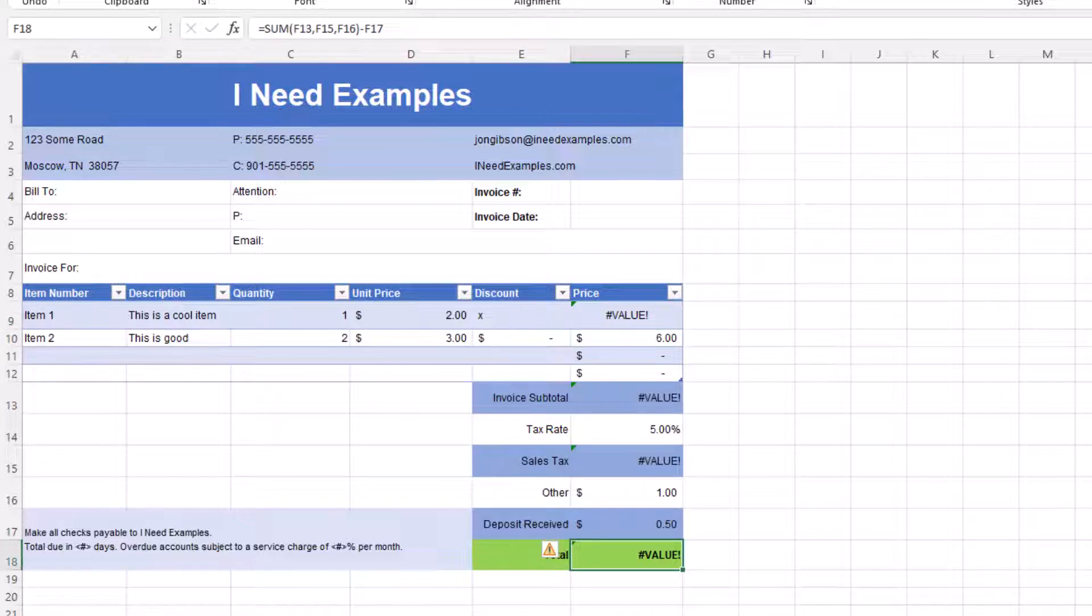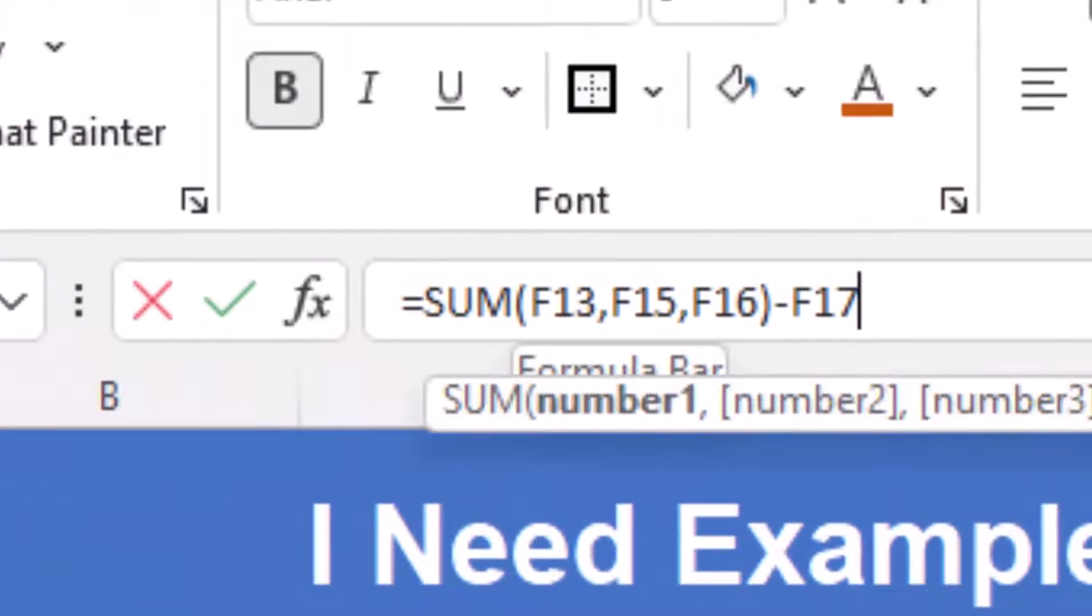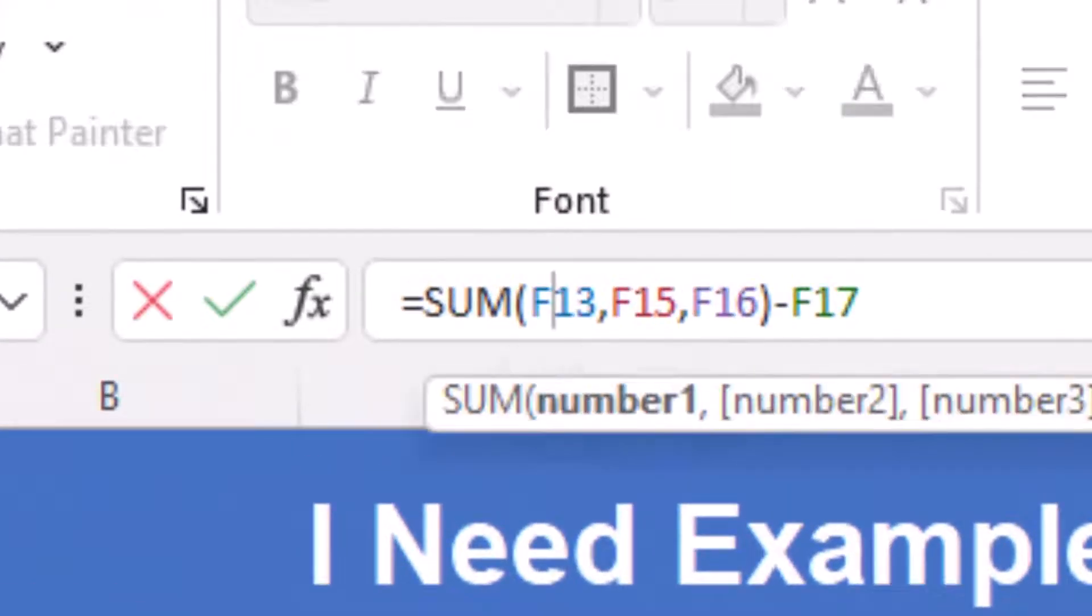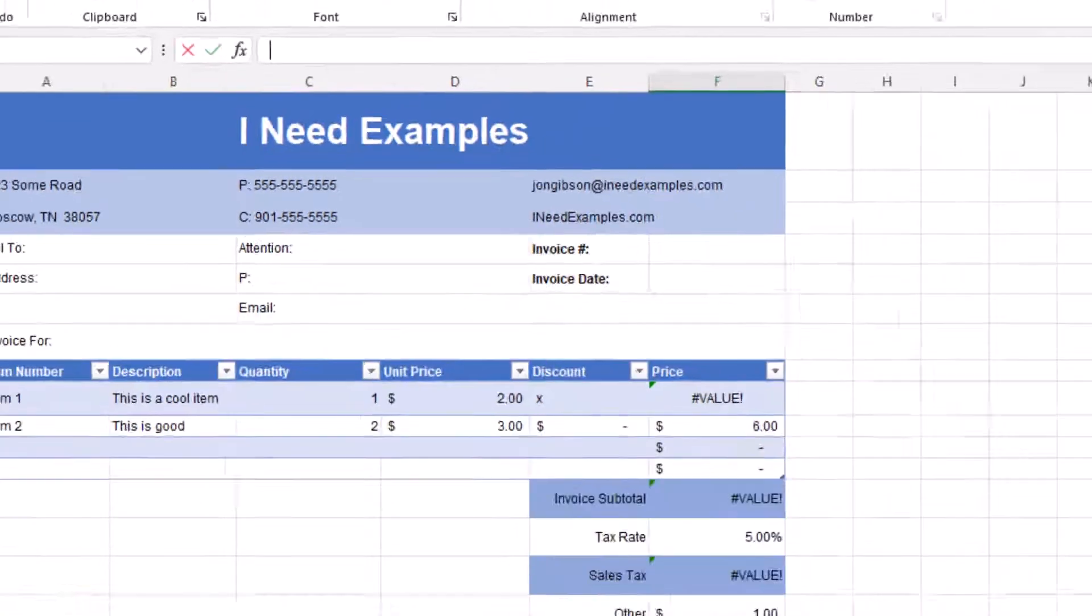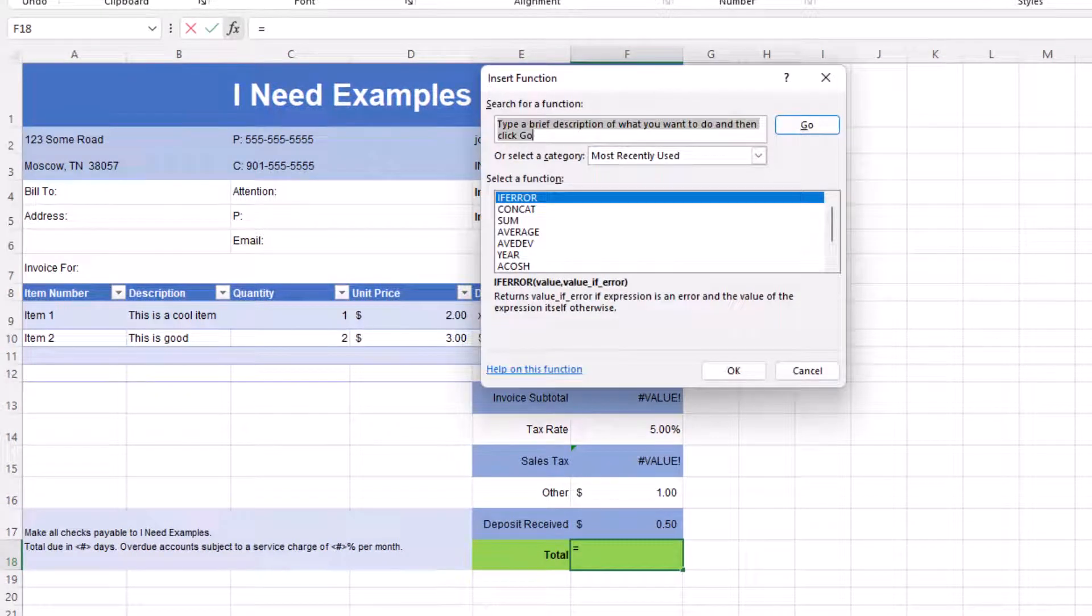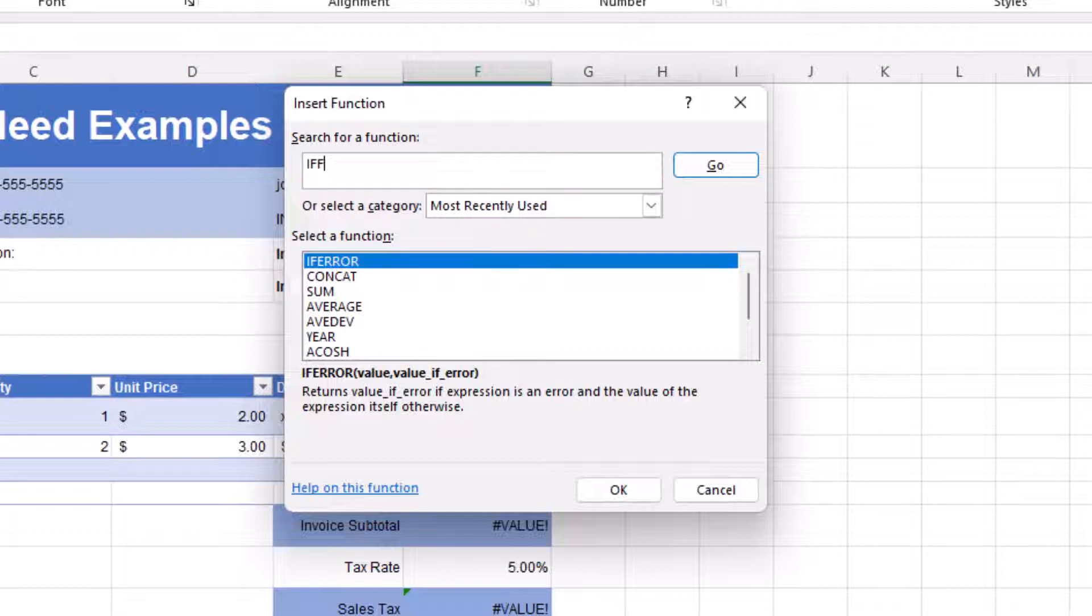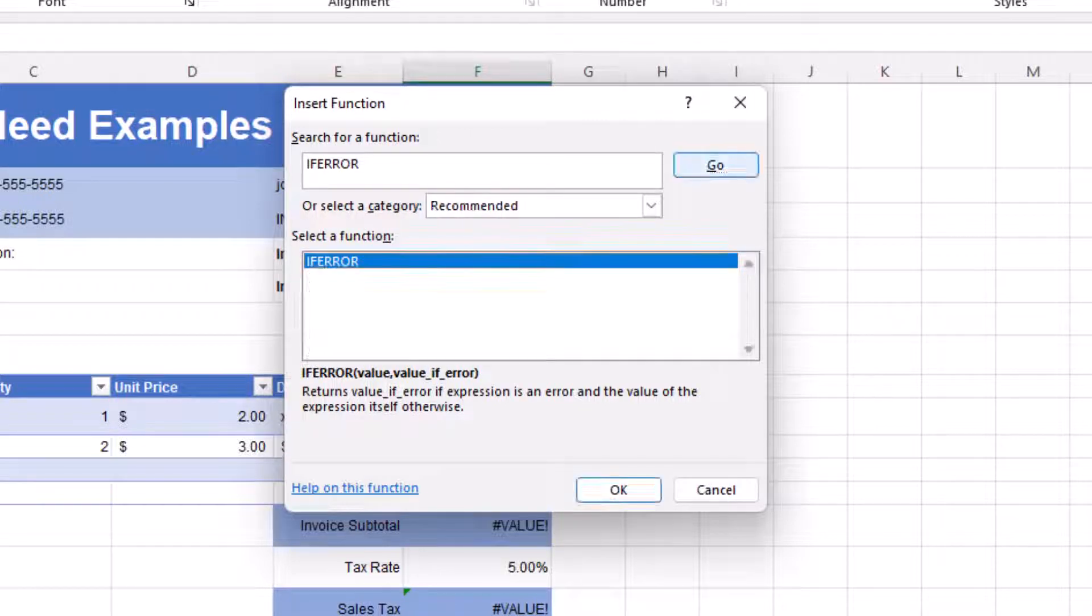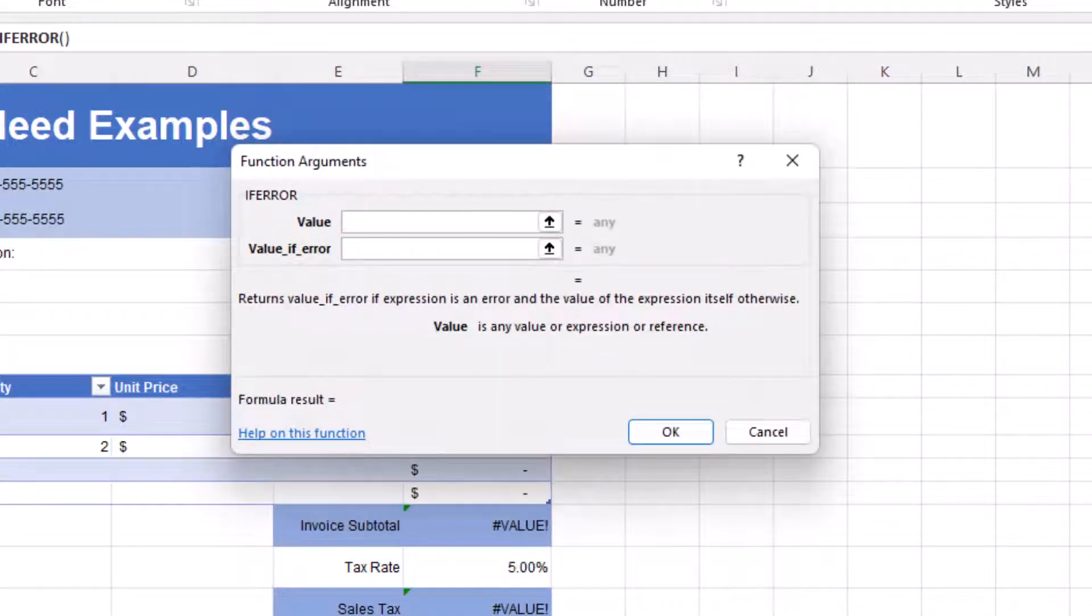To fix this, let's start with the total formula. Click on the total value in cell F18. In the formula bar, you will see our formula. Let's copy this formula, but do not include the equal sign. We will use this copied formula shortly. Now delete the formula in the formula bar, then click on the insert function button. Our insert function dialog box appears. In the search for a function, enter IFERROR and click on go. You will see in the select a function text box the IFERROR function. Click on this function and click on OK.